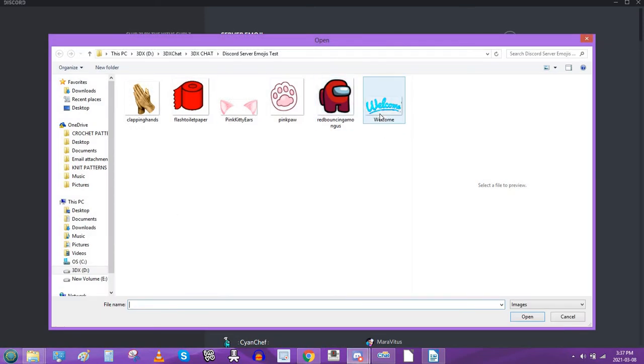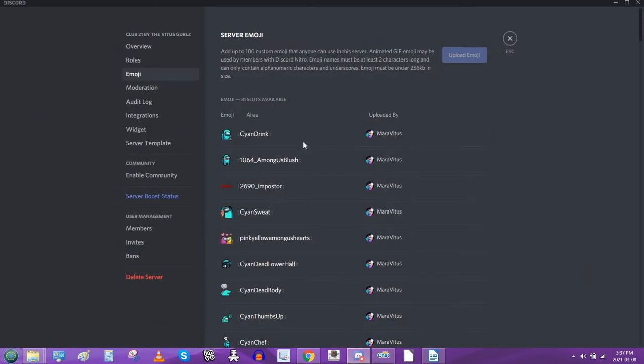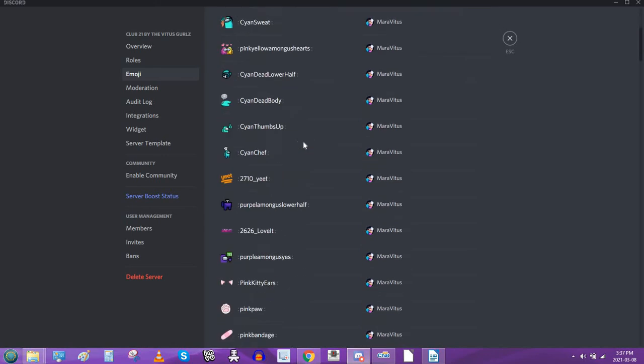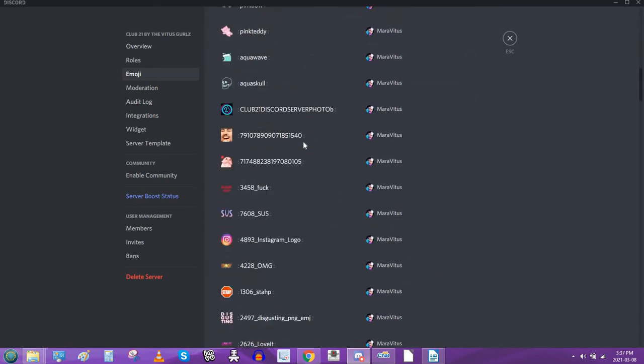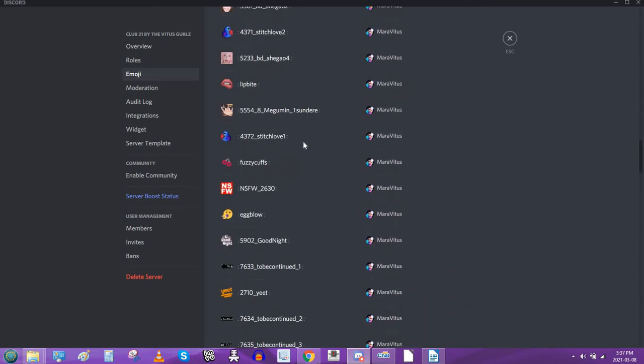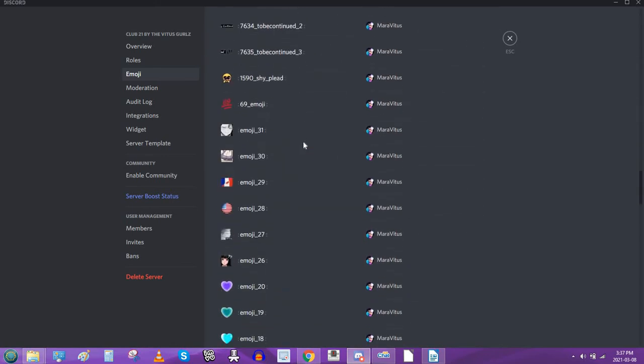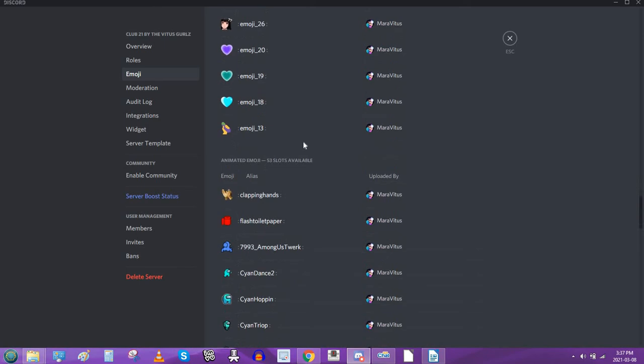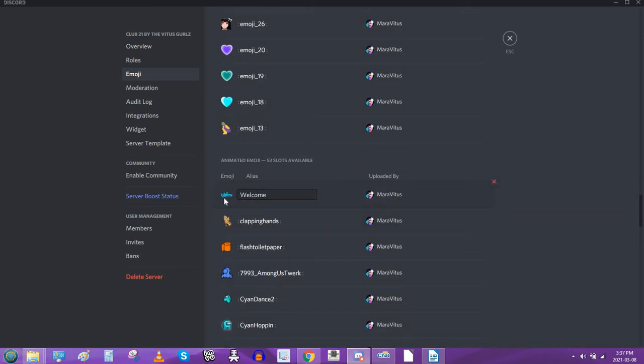And as you can see, it's here. You can double-click it. It should upload. Scroll all the way down because it's an animated emoji. You gotta click all the way down. And there it is. Ta-da.